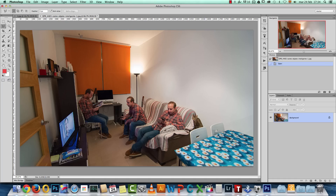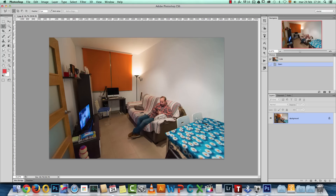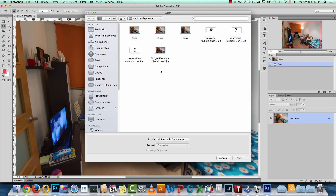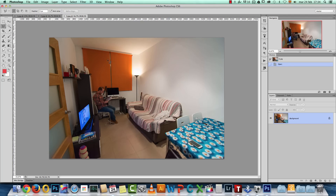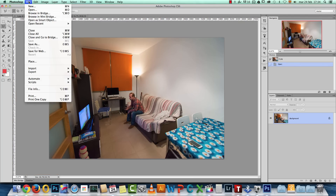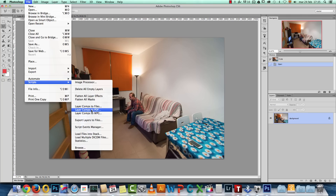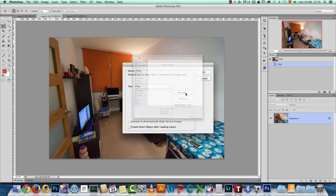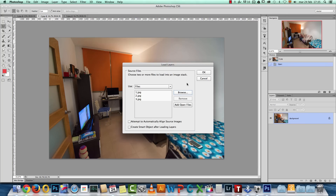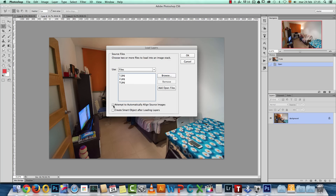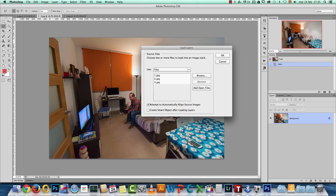Let's get started. I have the final effect here and these are the pictures I took. If you use a tripod and all the images are aligned, you can go to File, choose Scripts, and choose Load Files into Stack. Here you can browse and select all the images. If you didn't use a tripod, you can click the option that says 'Attempt to automatically align source images' and Photoshop will align them automatically — this is very useful.